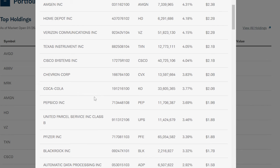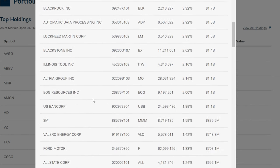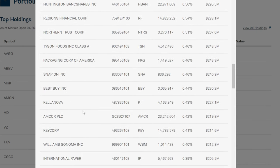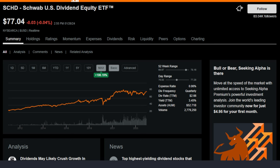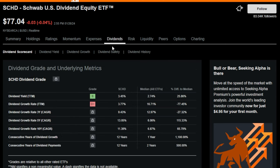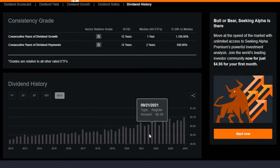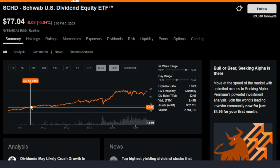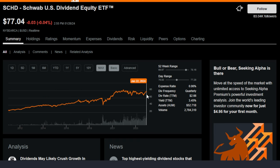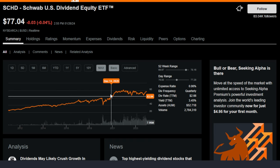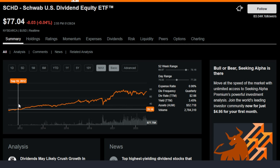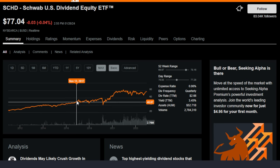Now that you understand the entire methodology and exactly how companies are added or removed from the index SCHD tracks, it definitely allows me to sleep well at night knowing how rigorous the screening is. SCHD is up almost 200% over its max time frame, has been paying dividends every single quarter since inception, and its dividend growth has been very impressive. For exactly what SCHD offers as a long-term dividend investor — favoring dividends, growth, and dividend growth — it is my number one favorite buy-and-hold-forever position and will likely be for years to come.